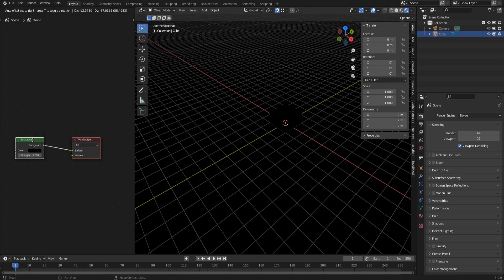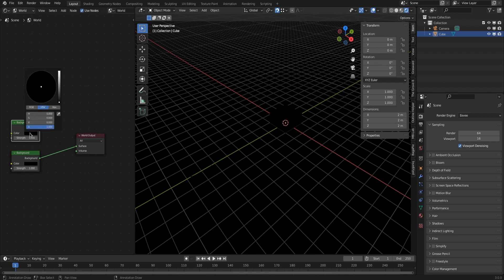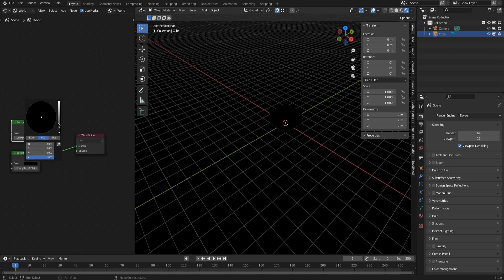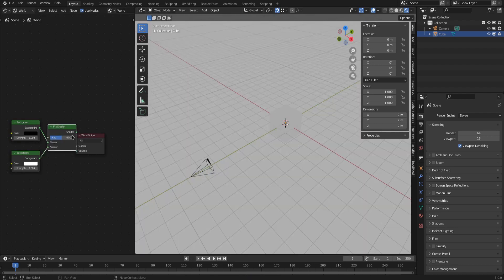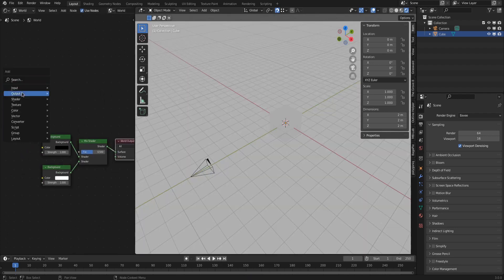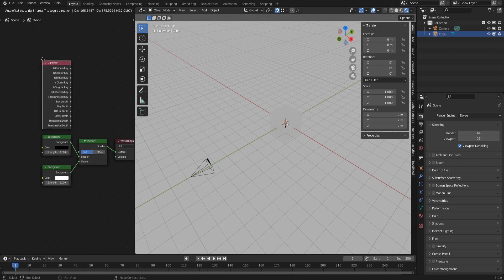The halftone shader works best with high contrast, so we need two background shaders combined with a mix shader. The top one should be black and the bottom one white. Use the input light path 'is camera ray' value as the mix factor — this tints the whole world black for nice shadows while painting a white background into the camera.